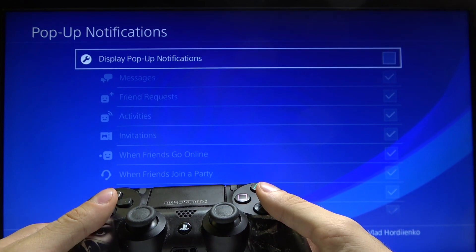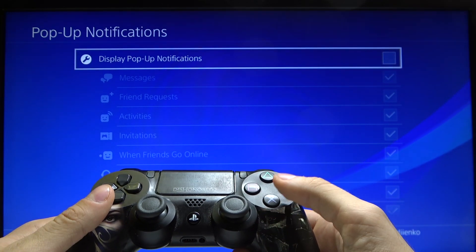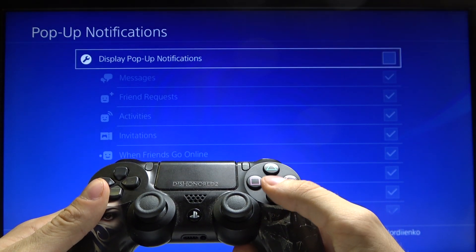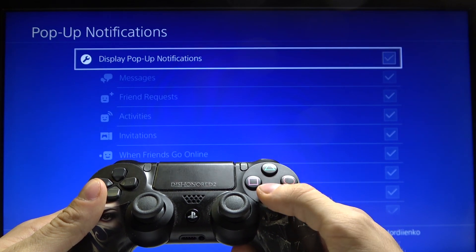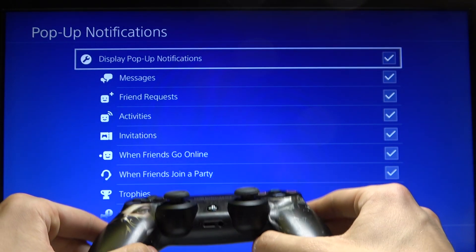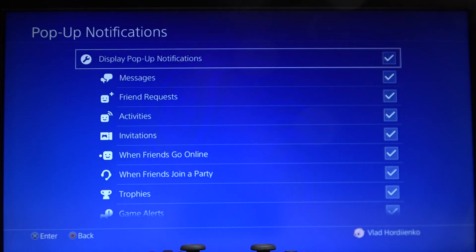If you want to turn it back on, just press the X button and turn on this function. That's all.